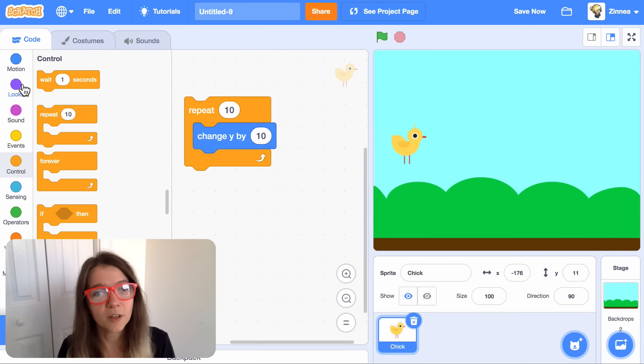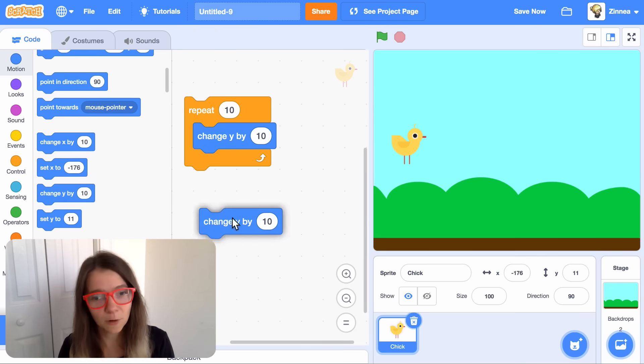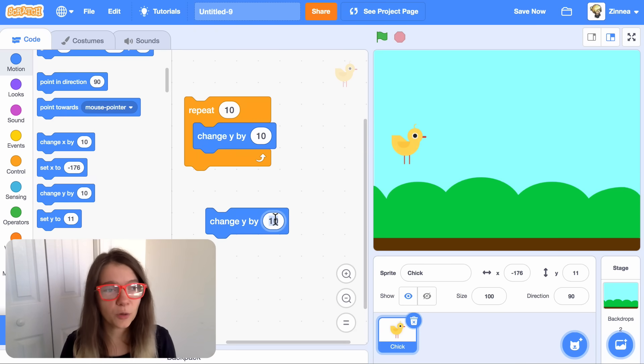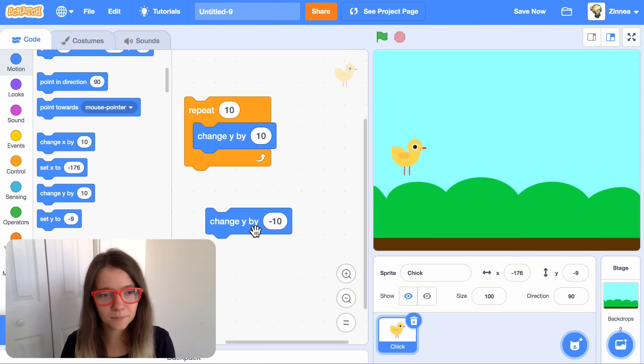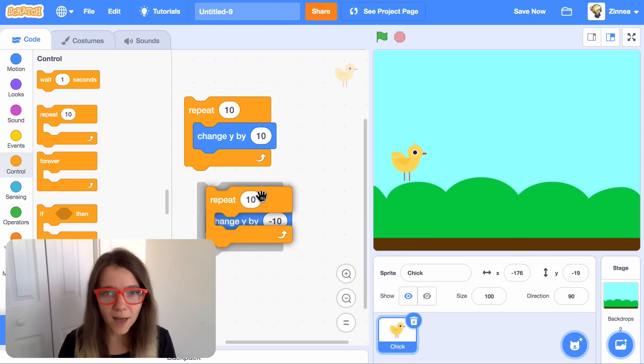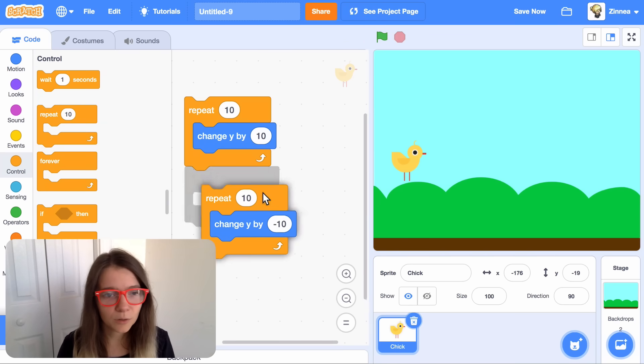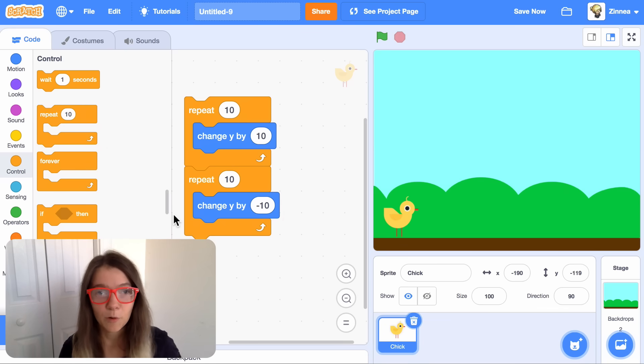Now, we also want it to come back down. To do this, we can change y by negative 10. And let's put that in a repeat loop too. Nice.